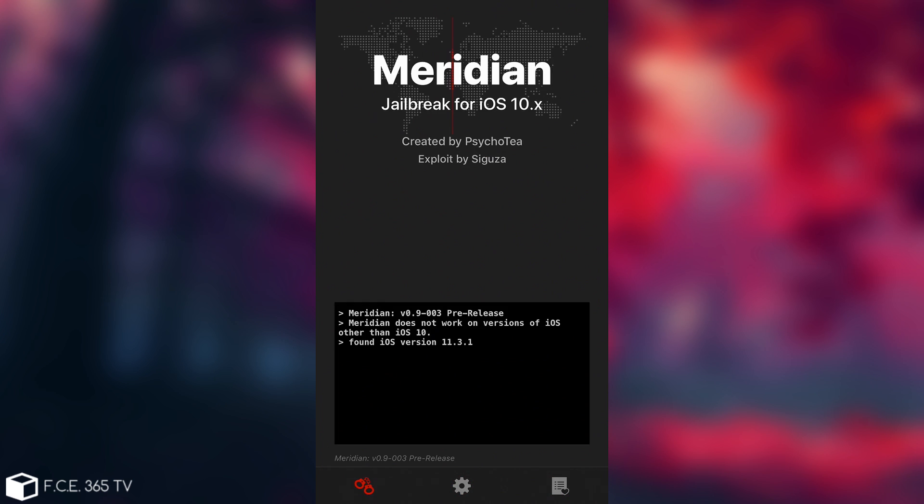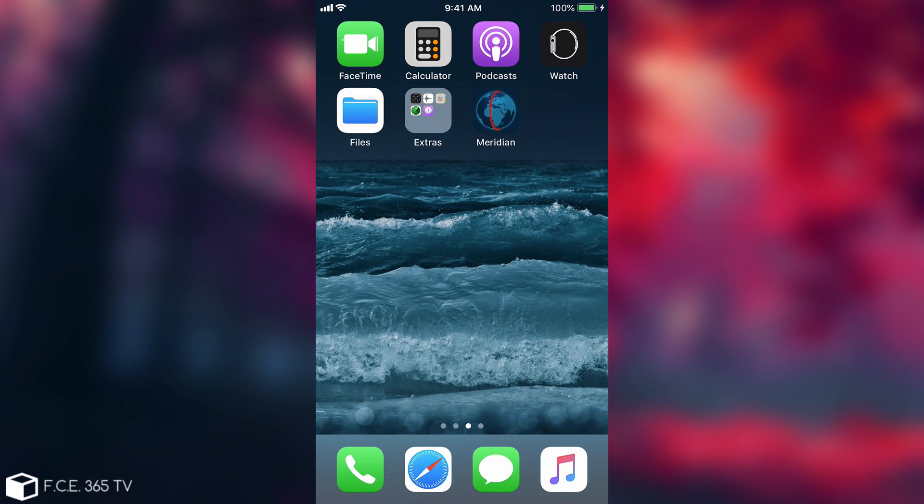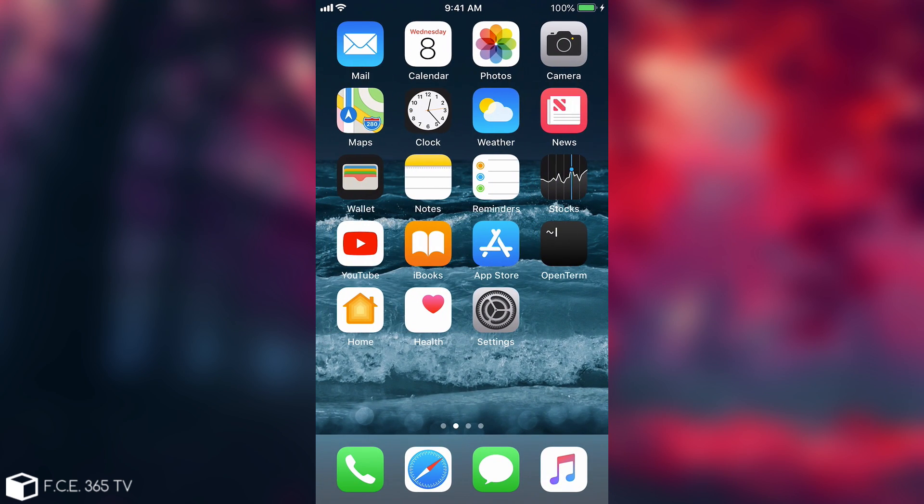This is the application. You're going to press Jailbreak. But in my case, that button doesn't show up because my device is running iOS 11.3.1. However, that's pretty much all you need to do. Your device will pretty much reboot and you will be jailbroken.